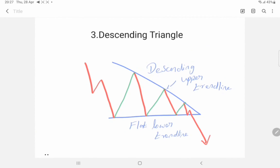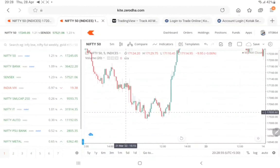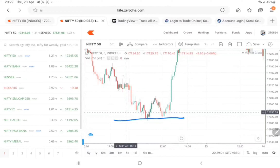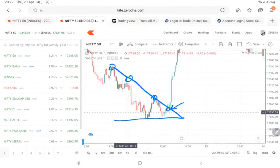The final one is the descending triangle chart pattern. In this, market will move between a descending upper trend line and a flat lower trend line. In the Nifty 5 minute chart, market is bouncing back when it reaches the descending upper trend line. And when market breaks the upper trend line, then there is no stop — market will trend in upper direction. Kindly master these three triangle strategies. You will earn consistently.